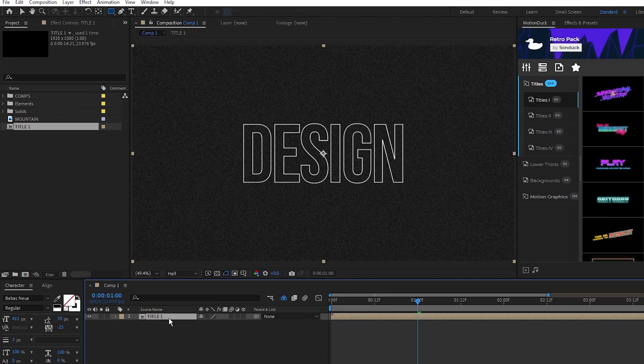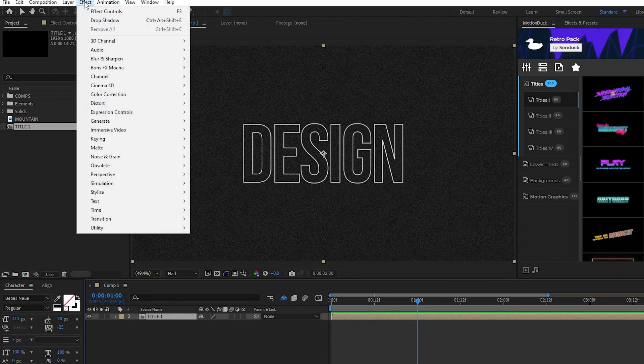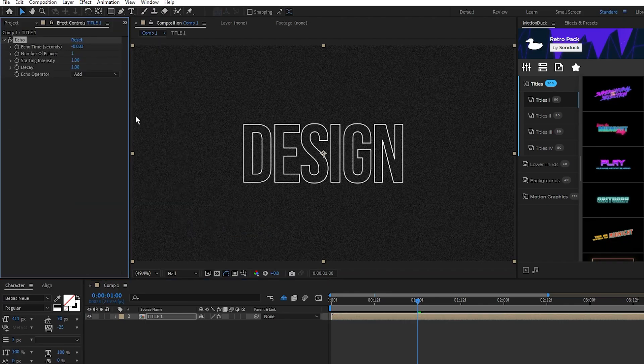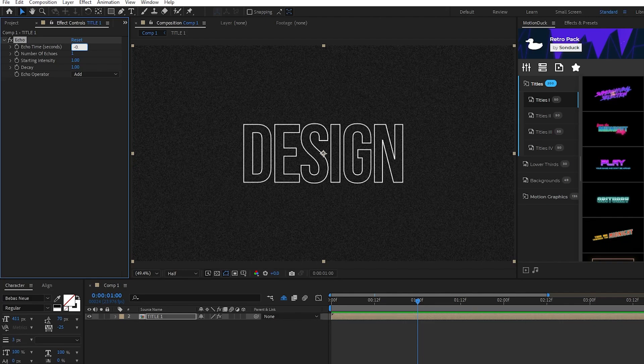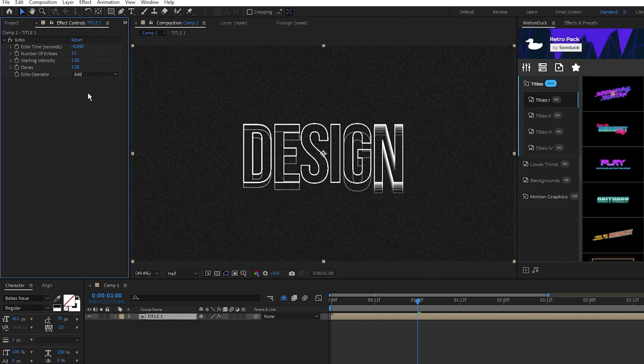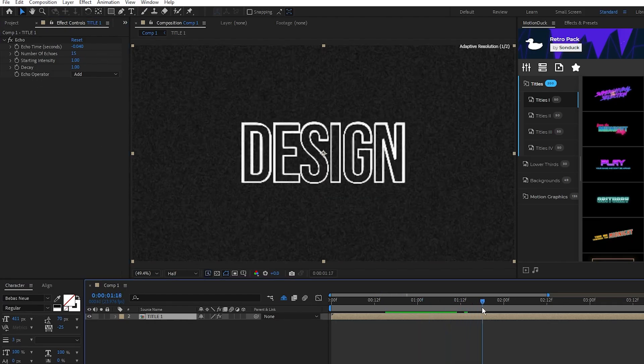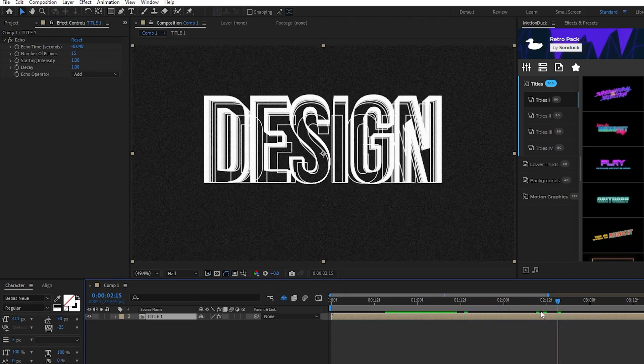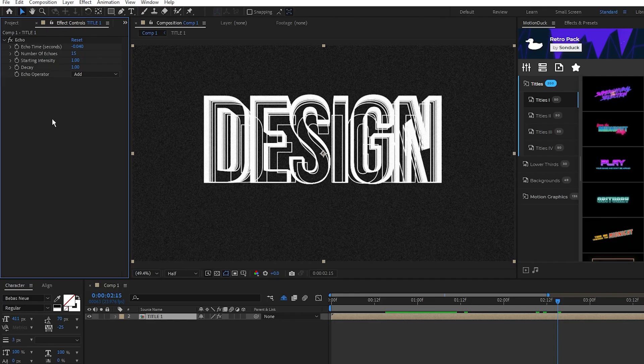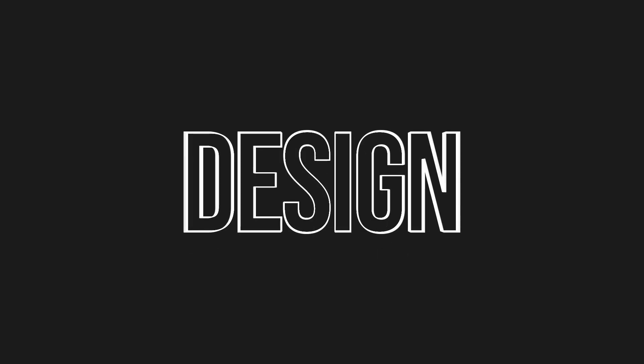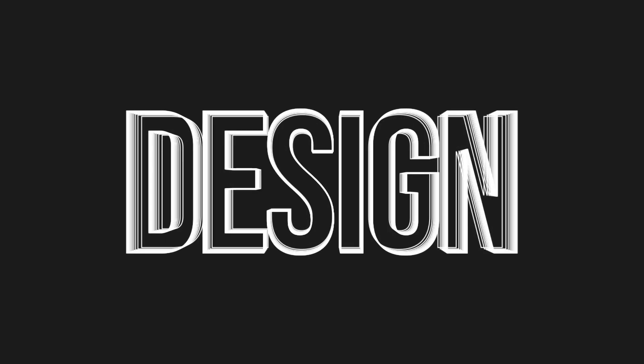Go back to the main composition, highlight the title precomp, go to effect, time, echo. Set the echo time to negative 0.04 and number of echoes to 15. You might have to play around with these settings to get the same effect, it changes depending on the speed and length of your animation. Now we have this cool looping trail design for our title animation.